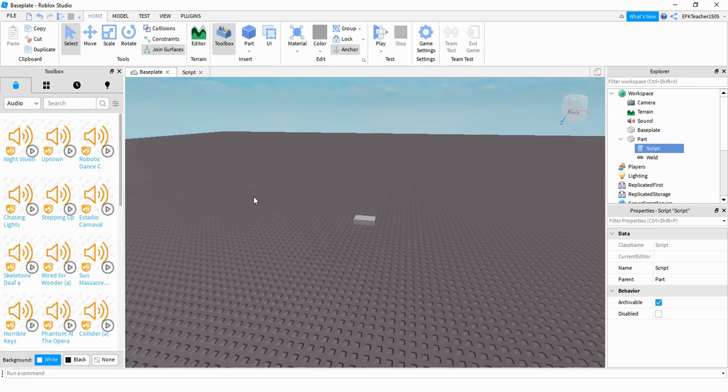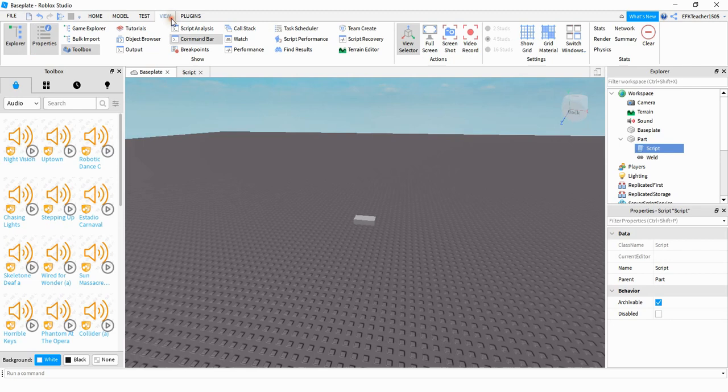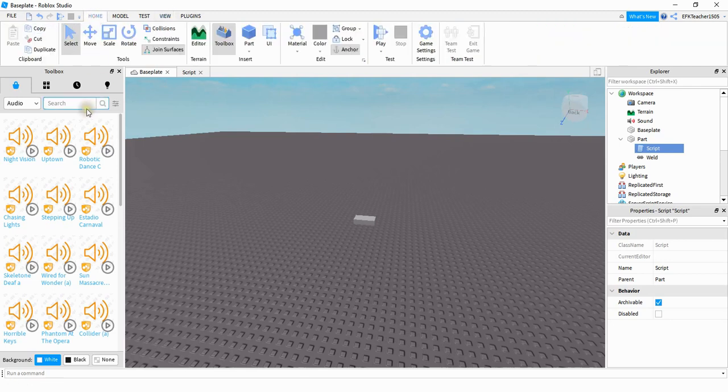The first thing we're going to do is look under the toolbox here. If for some reason you don't have the toolbox, just click on the view tab and then select toolbox. Once you do that, you want to look under the audio section.